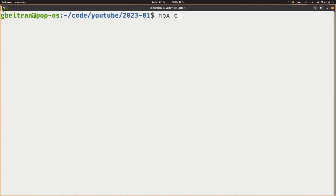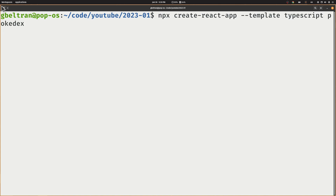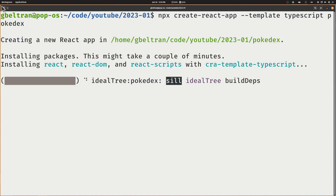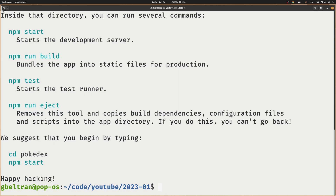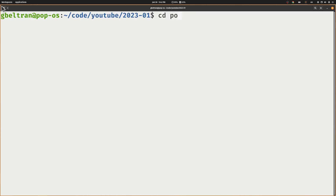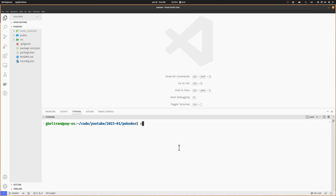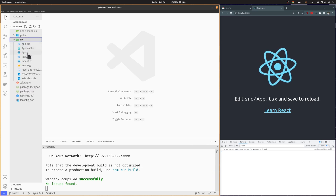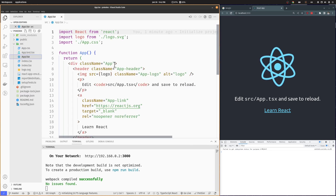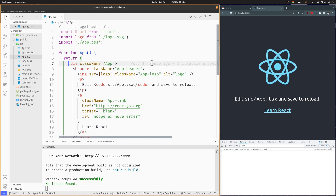We will start by creating a new React project and opening it in Visual Studio Code. Let's run it to check if it's working. Then let's delete everything from the App component.